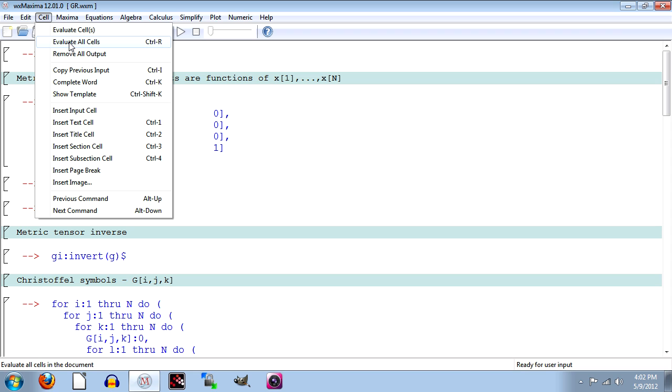Given any metric tensor you've entered, this will evaluate all the differential geometry objects we've been talking about in this series. The Christoffel symbols, the curvature tensor, and the Ricci tensor. The initial code contains the metric for special relativity, that is for an inertial reference frame, so all these objects are simply zero to start.